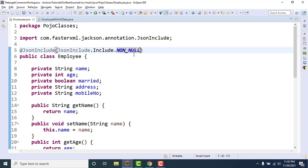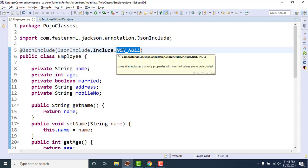I just explained in which case you should go for non-default, but it has problems which I explained. You cannot set the age as zero, you cannot set the married field as false because those values are considered as default and they will be excluded from the JSON which you don't want. That's why we are going to use non-null. When you are using this particular value it will exclude all the fields which has null value.